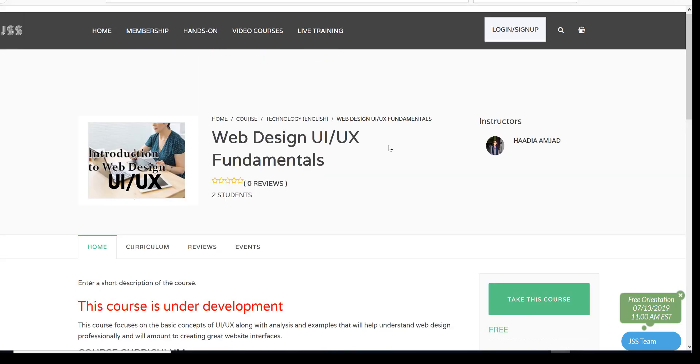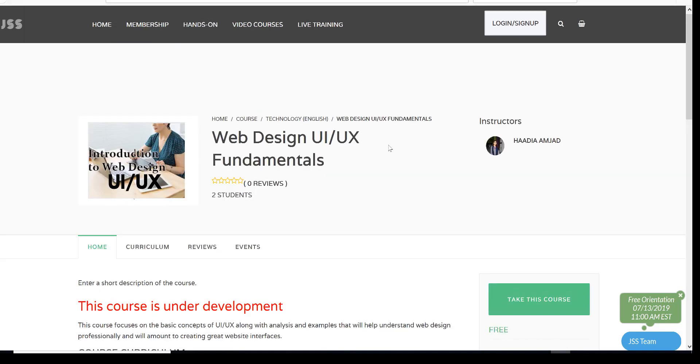Welcome to JobskillShare.org. This is an introduction video for web design UI/UX fundamentals.